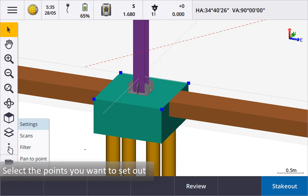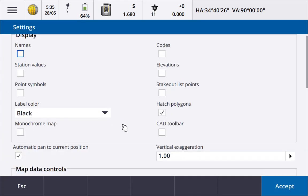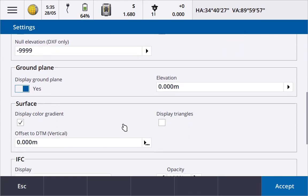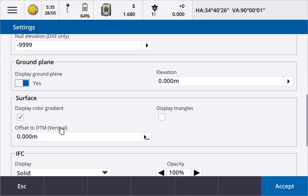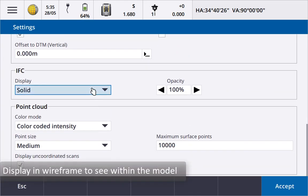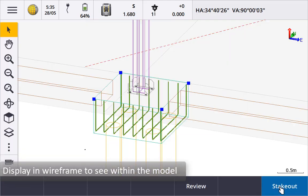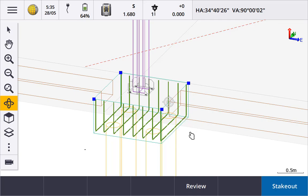To see more detail tap the show icon then settings and set the IFC display to wireframe. You can now see into the model. In this example you can even see the rebar.